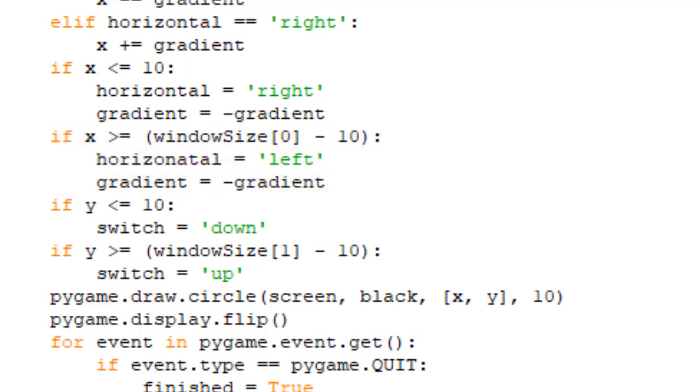Now with the verticals, this is the same as the x, except we don't need to flip the gradient variable to negative. So when it hits the top wall, which will be at y equals 0, we change the switch variable to down.